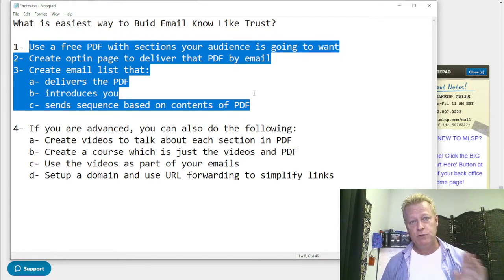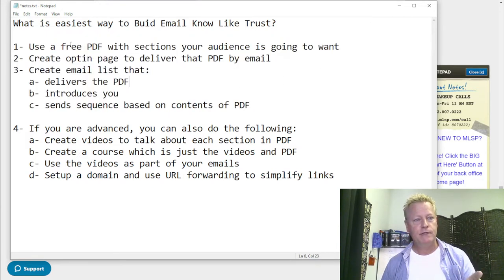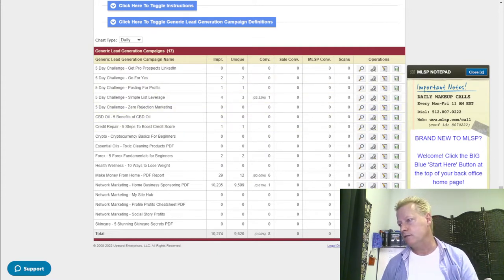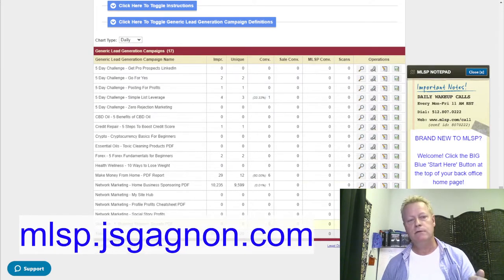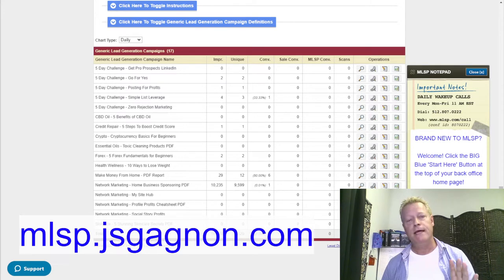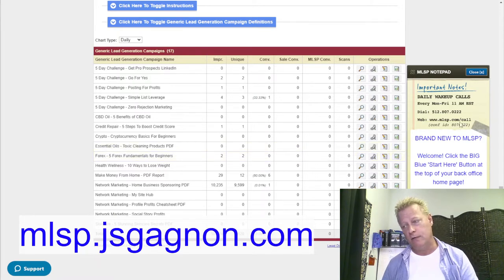For a free PDF, there are options available in my MLSP account. If you want to learn how to get these to give away for free, just go to mlsp.jsgagnon.com — that will open up the option to try it out and see what's available. You can also reach out to me and I'll send you the information you need.